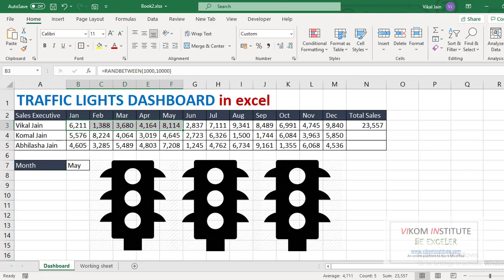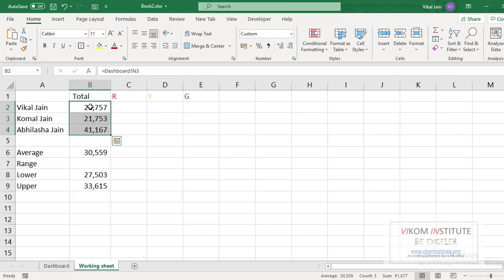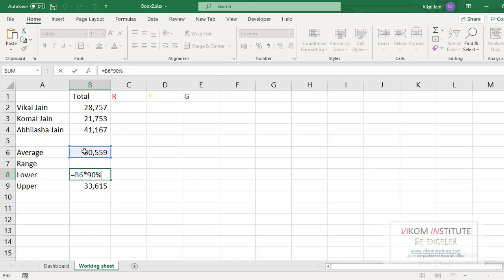Now the second step is average. So for average I have taken a new sheet, working sheet. Now here is the total which I have done earlier. Now I have calculated the average.